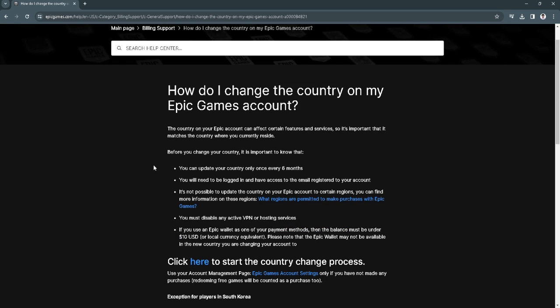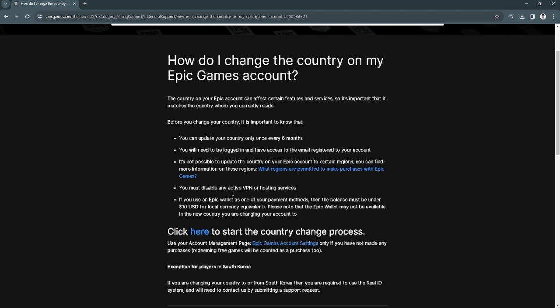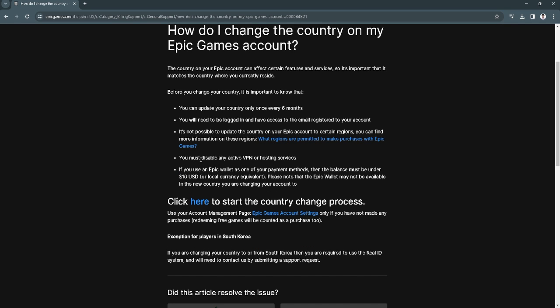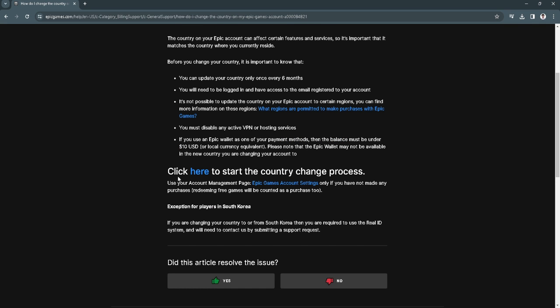Now before you change your country, it's important to know that you can update your country once every six months and also it's not possible to update the country on your Epic Games account to certain regions. You must also disable any active VPN or hosting services. So as you can see here, click here to start the country change process.